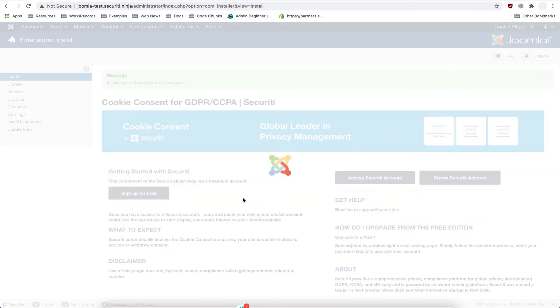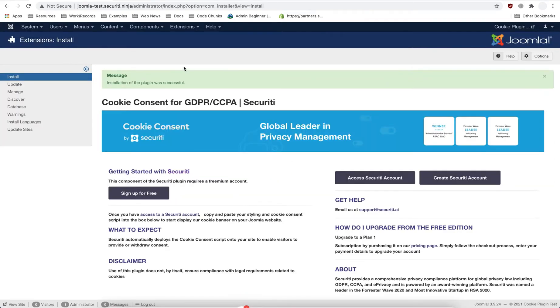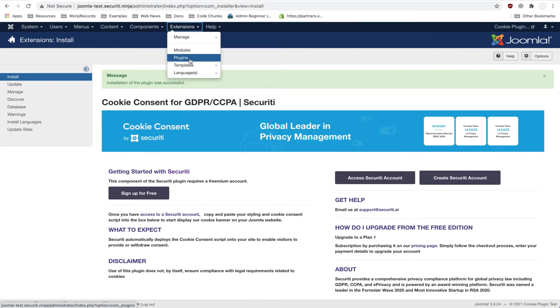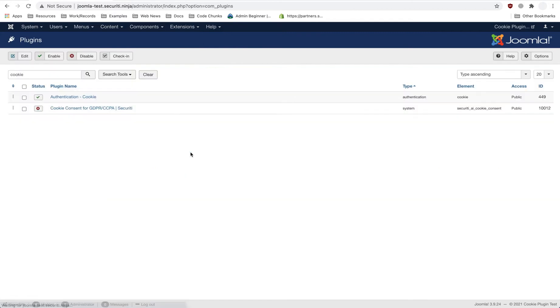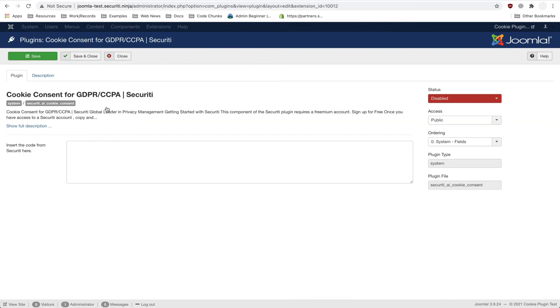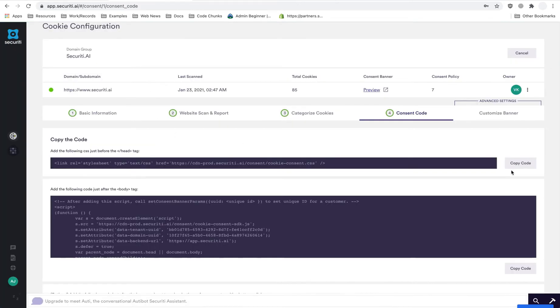Once done, head over to Extensions, Plugins. Find the Security Kooi Consent plugin. In the text box, copy over your consent code, CSS, and the JS.